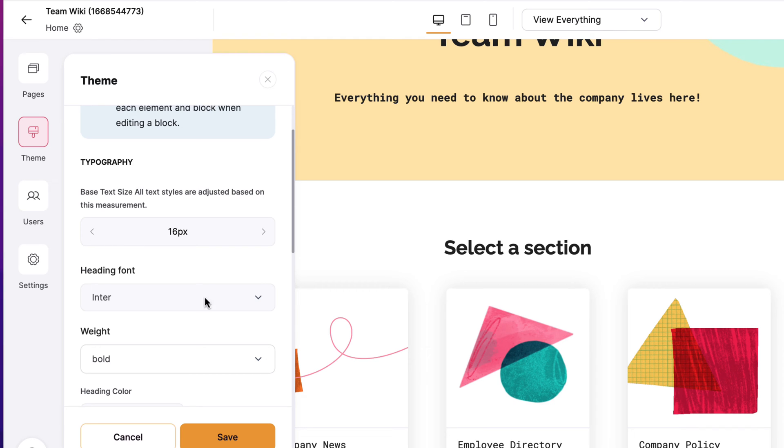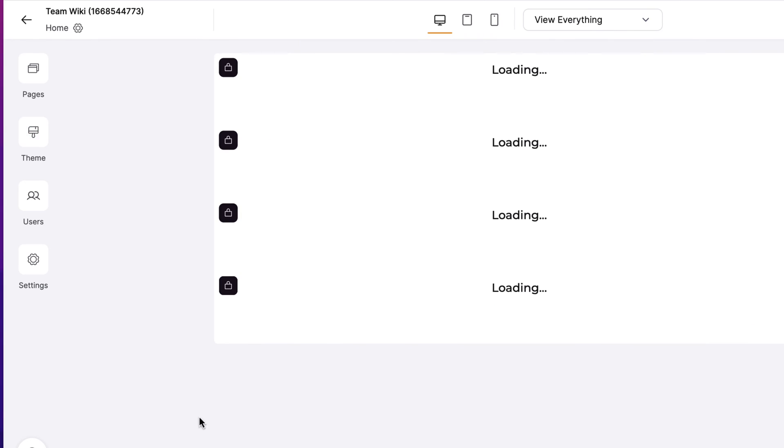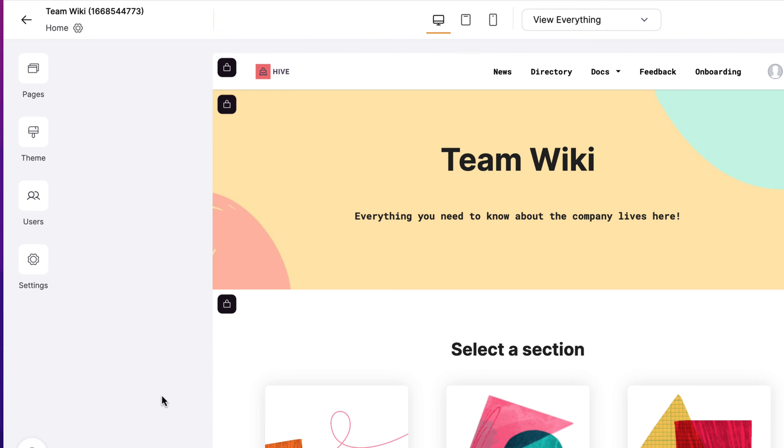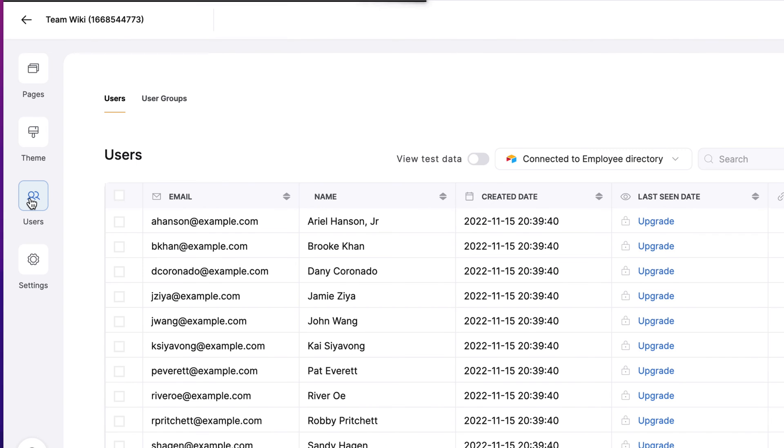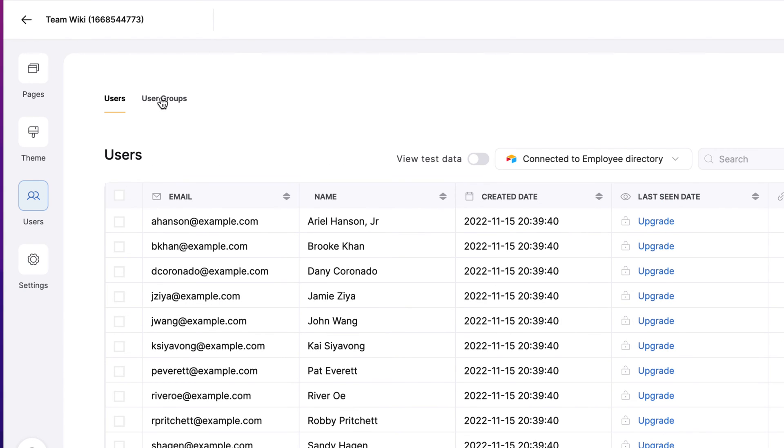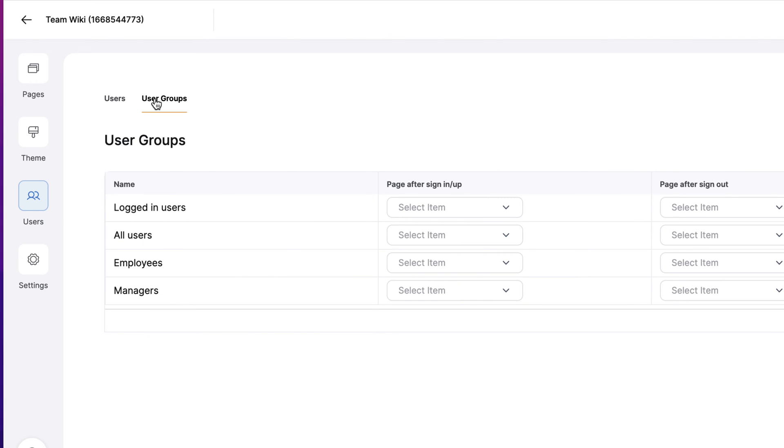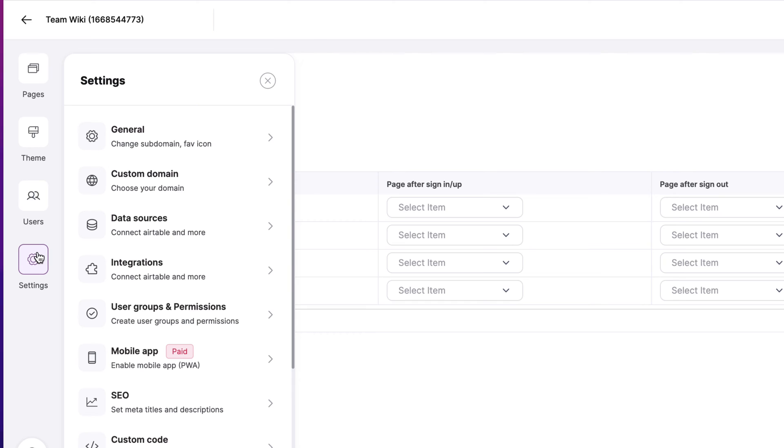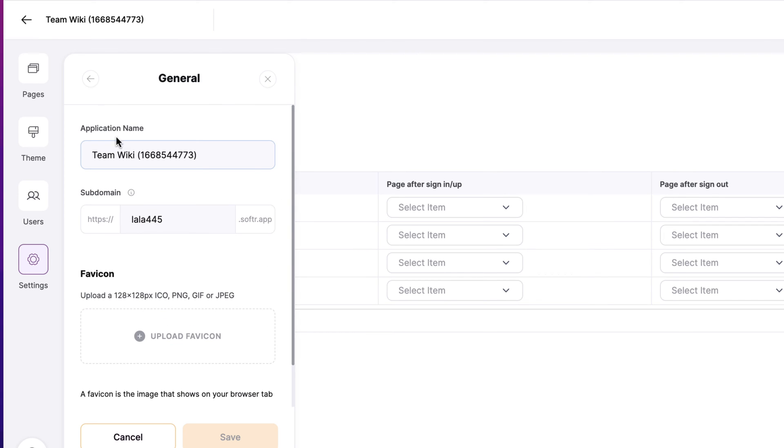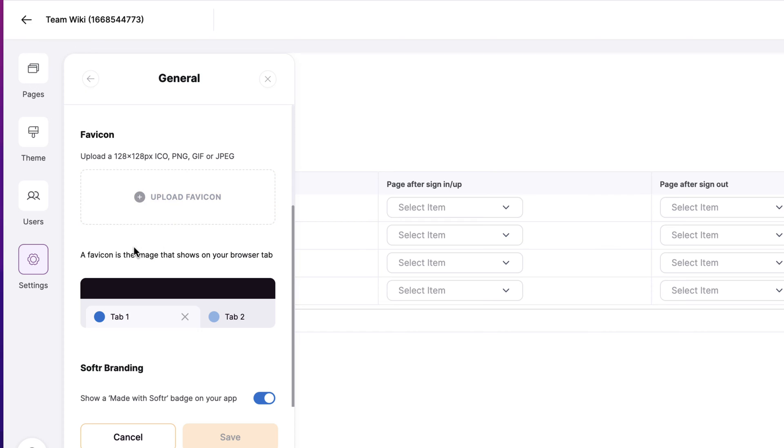It's going to reflect the changes that I just made and update everything. From users, it's tying in all that information from our Airtable, bringing in all the information, the users and all that information. We have users on one tab and then user group. This allows us to segment the type of users that we have on the application. We have logged in users, all users, employees, and managers. This is important because now we can decide what users can and cannot see.